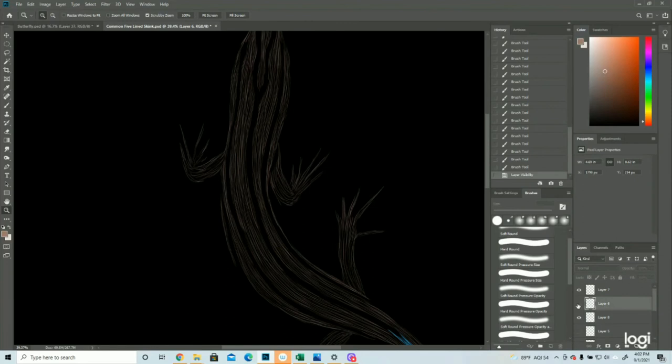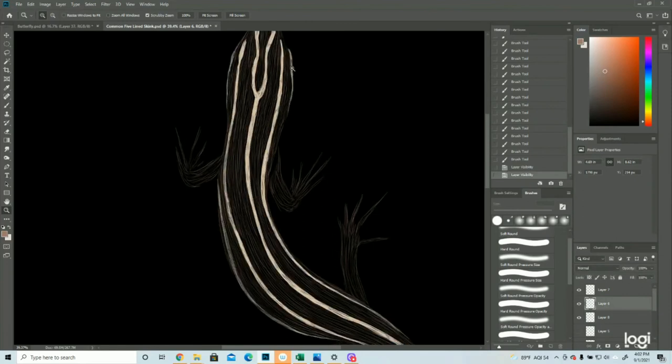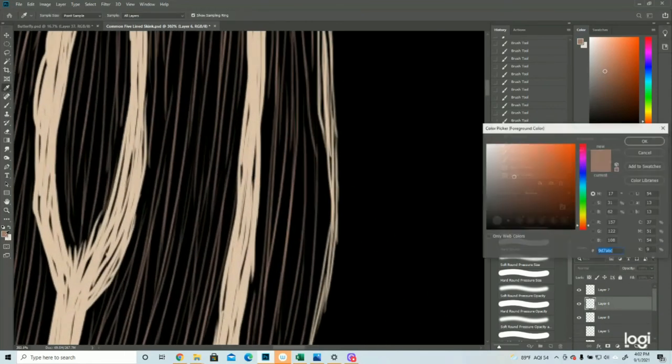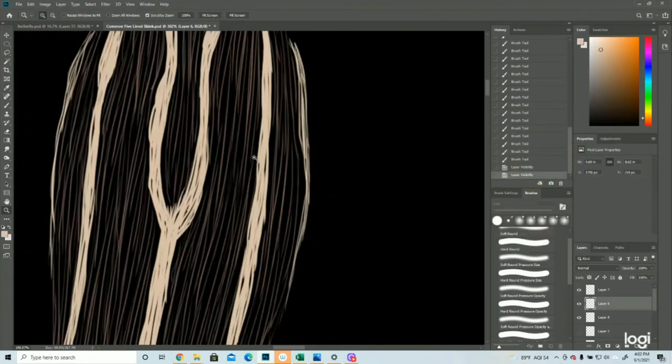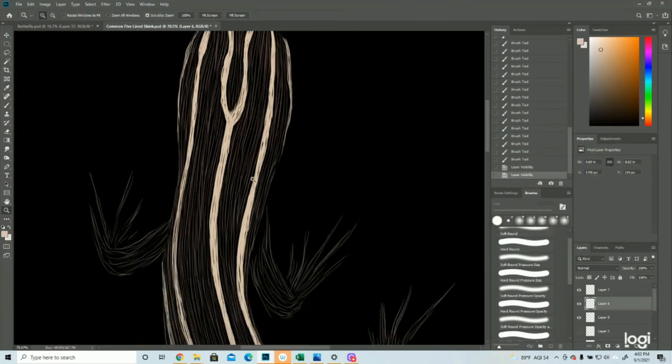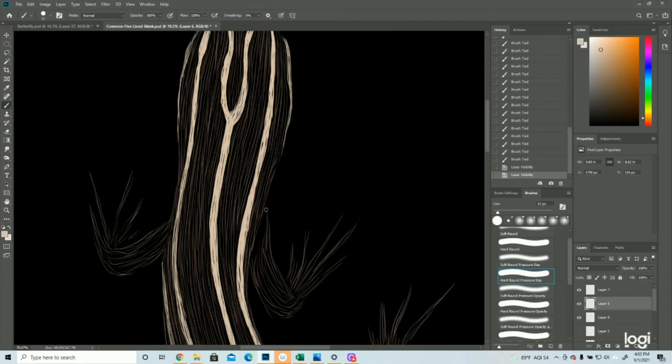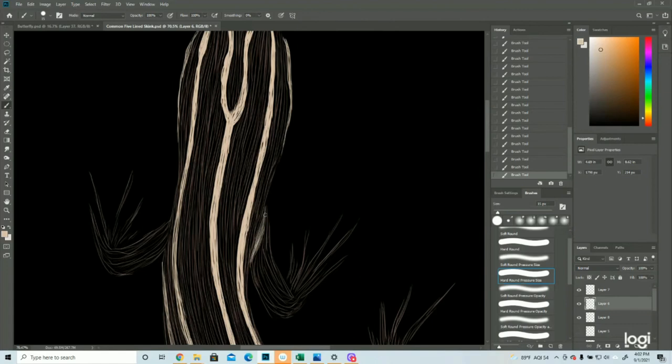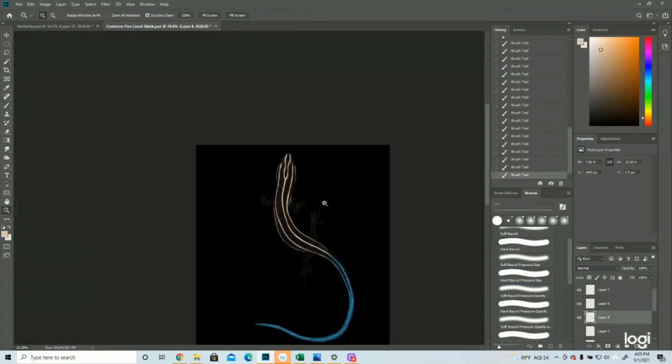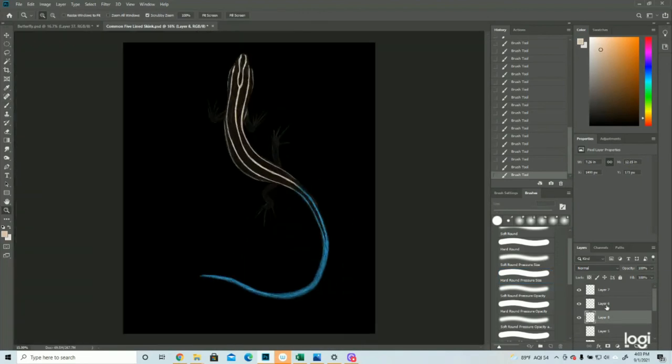Okay, and then back to the brown. So now I need to fix the feet.